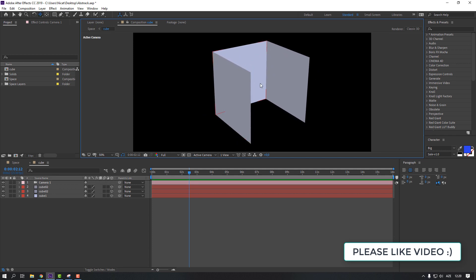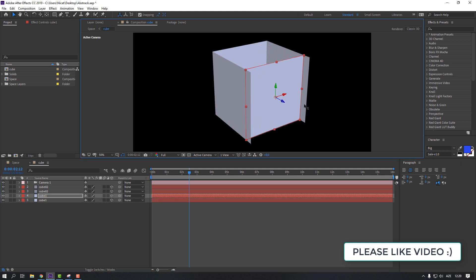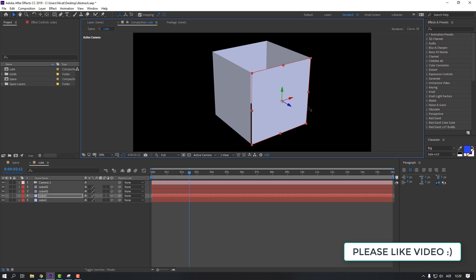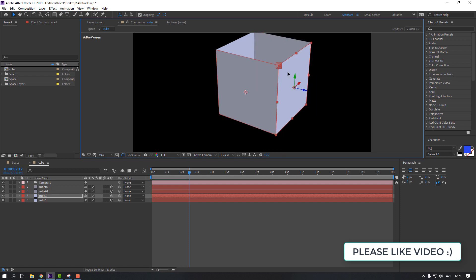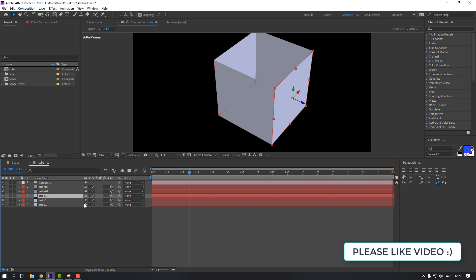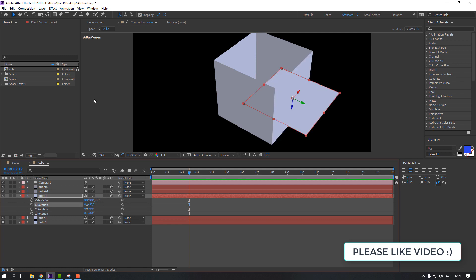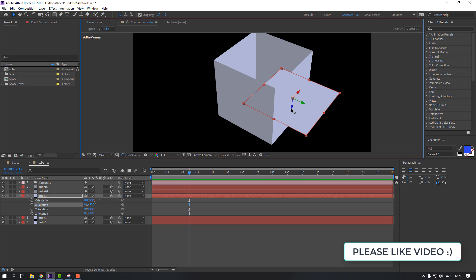Select the solid, press Ctrl+D to duplicate and move it into position, then snap it. Select another solid, Ctrl+D, move it, and snap it again. Select the layer, Ctrl+D, press R for rotation, and change the X rotation to 19 degrees, then move it down.